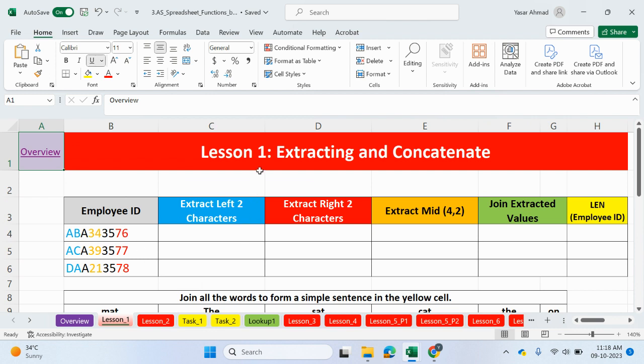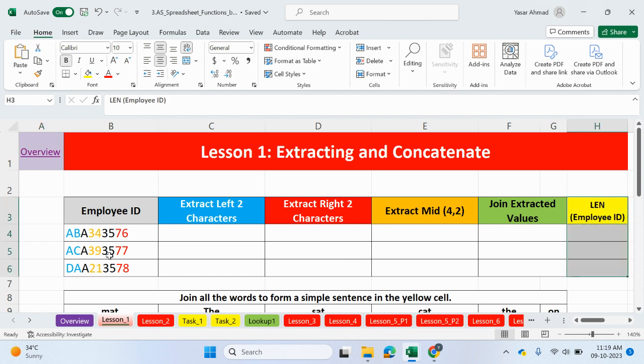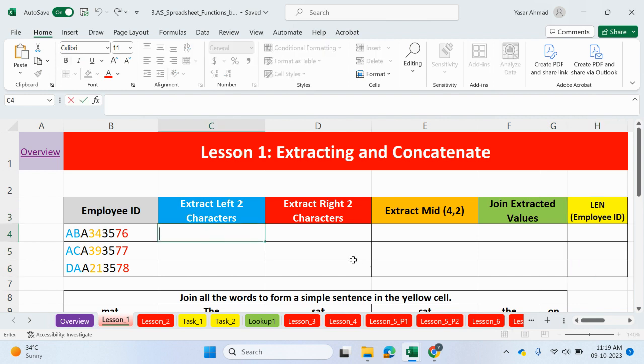Lesson 1, Extracting and Concatenate. The first part of the task is to extract values from this employee ID. You can see we have some values on the left side, some values in the middle, and some values on the right-hand side. So, we're going to be extracting those values. Then, we're going to be using Concatenate, or the AND, to join up the values together. And also, we'll look at working at the length of certain values. Let's start.